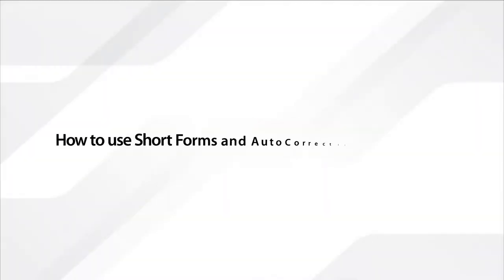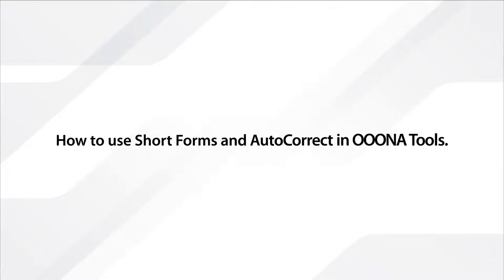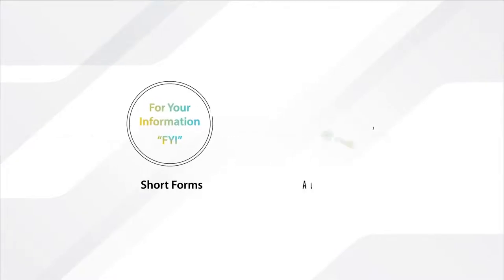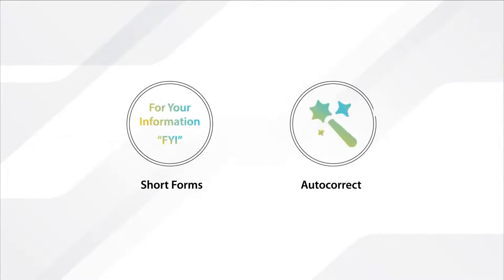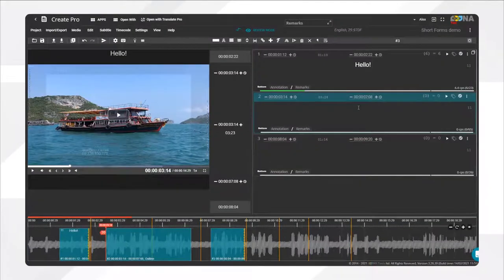How to use Short Forms and Autocorrect in OonaTools. Short Forms and Autocorrect are abbreviations for fast and error-free typing of routinely used text entries. Let's get started.